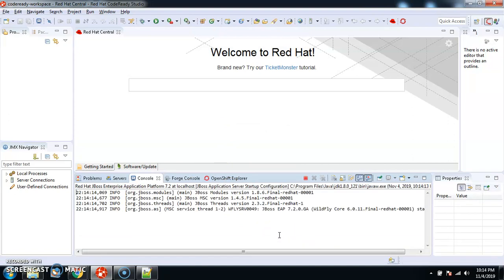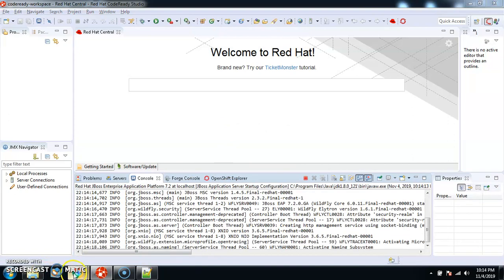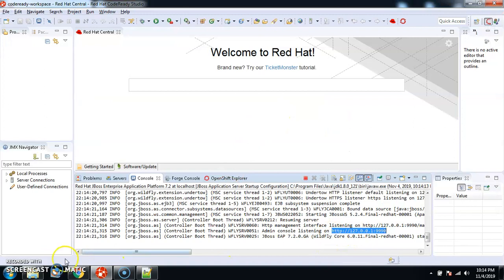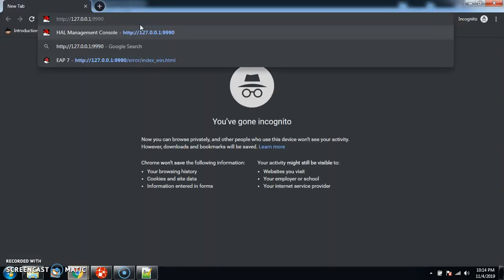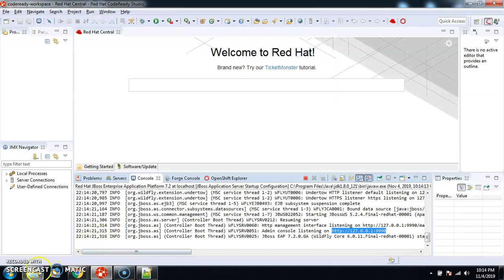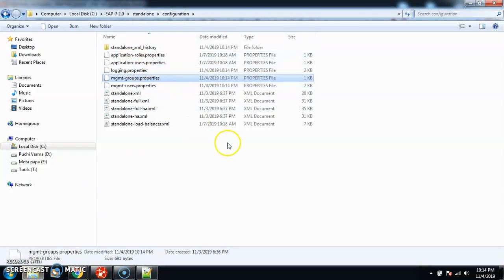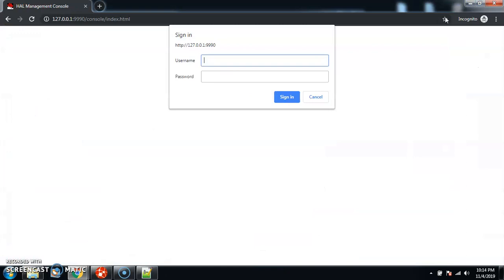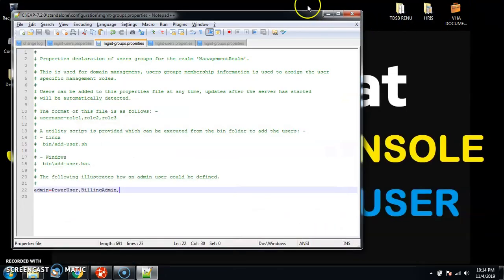It is a prerequisite: if you want the changes to be reflected, you need to recycle the server. I'll close the window and restart. Now let me try to log in again — this time I should NOT be able to log in because I deleted the entries from both profiles. I enter my password — and I'm not able to log in. Now we know the reason: the user does not exist in any profile, neither standalone nor domain.